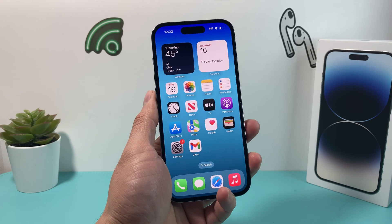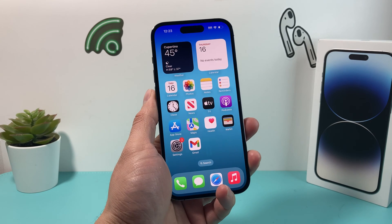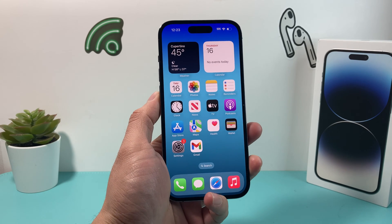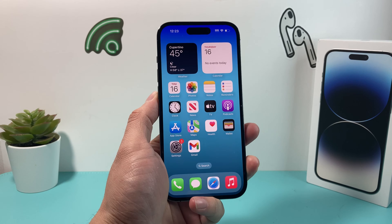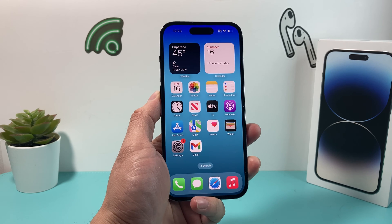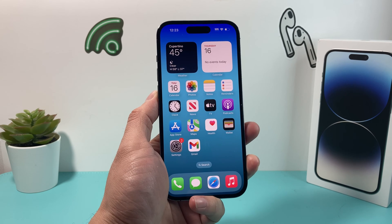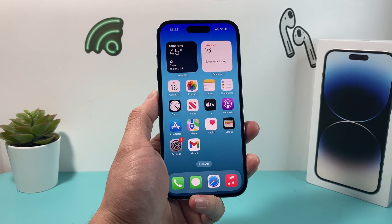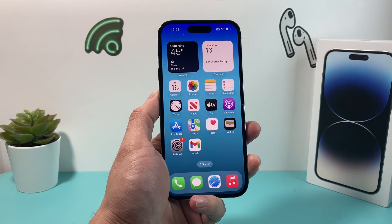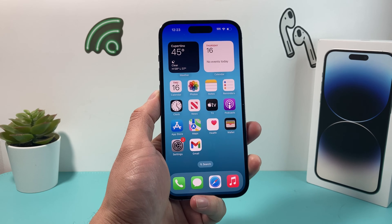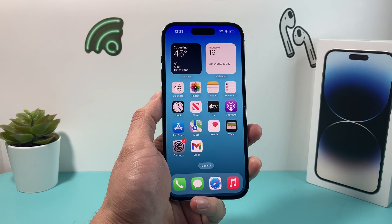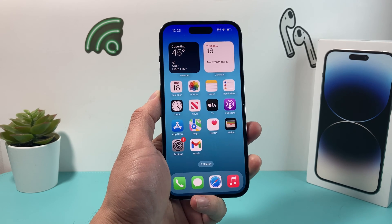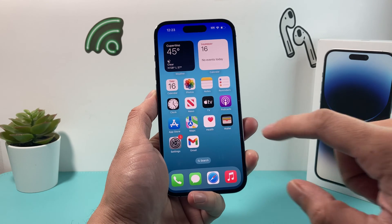Hey guys, I'm going to take a quick video for you. In today's video, I want to show you how to temporarily deactivate your Apple ID or iCloud account so that it's temporarily deactivated and you will not have access to the iCloud services or Apple services. So let's get started.